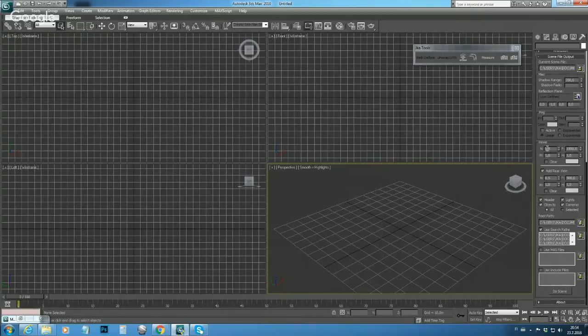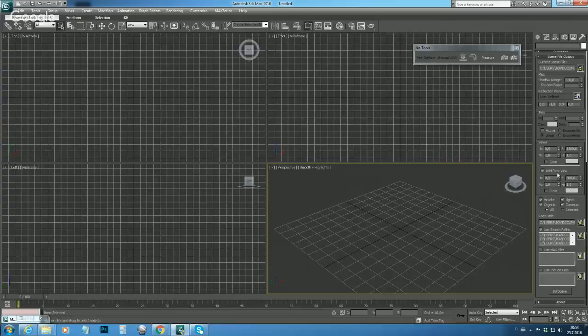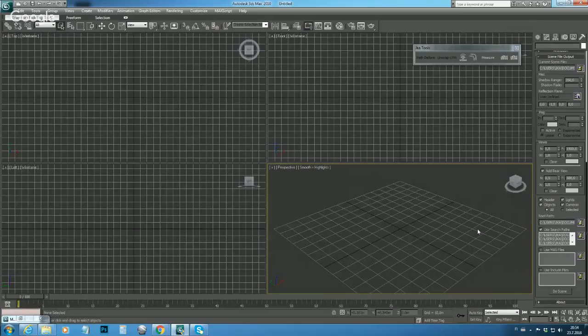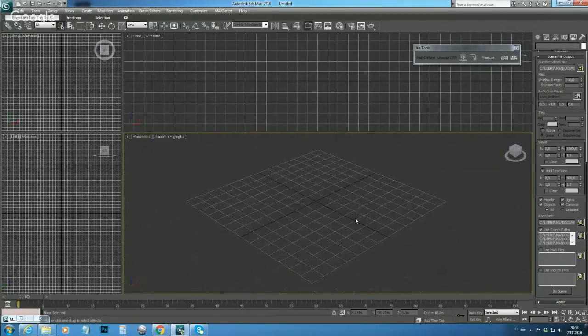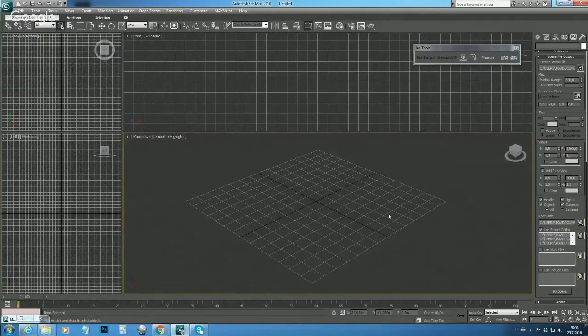We set up our viewports - near plane, far plane, and track screen height and width. We added rear view. We told the exporter the root path and defined the search path. So now the exporter is configured.